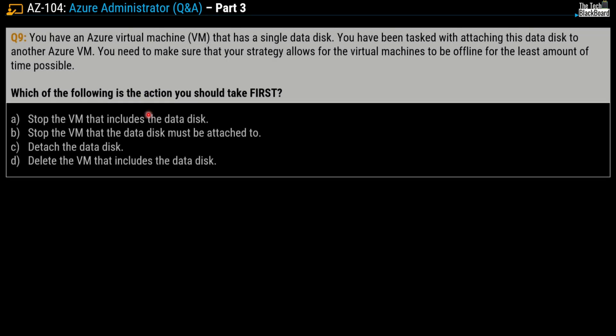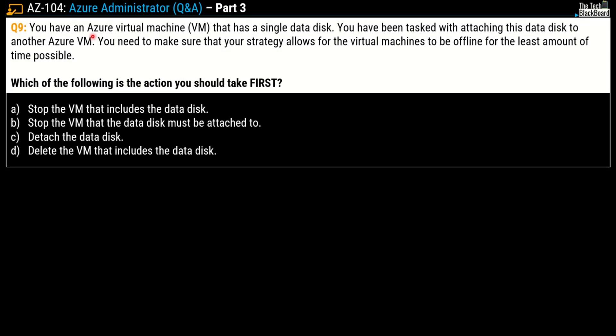Let's move on. Question number 9 says you have an Azure virtual machine that has a single data disk. You have been tasked with attaching this data disk to another virtual machine. You need to make sure that your strategy allows for the virtual machines to be offline for the least period of time. Which of the following is the action should you take first?